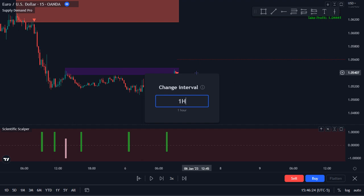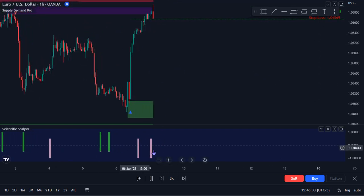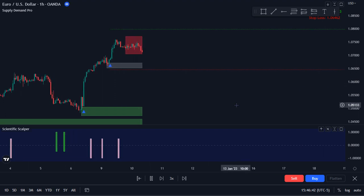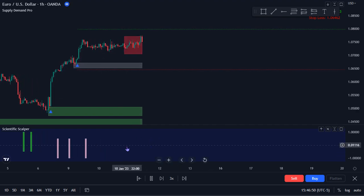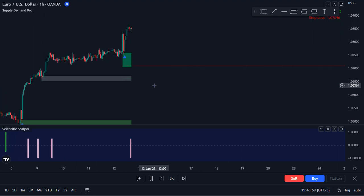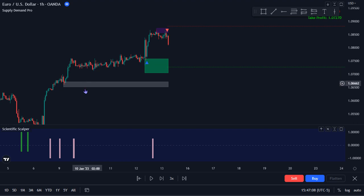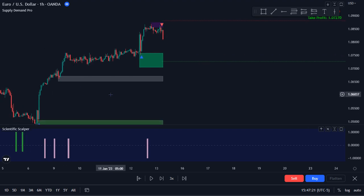Going back out to the one hour, as price breaks above here we now have the blue background indicating bullishness. We want to look for more entries — ideally we'd love to have both the one hour and the 15 minute backgrounds blue and printing buy signals while reacting off a supply or demand zone. Price has been consolidating after the strong up move, and during that consolidation it prints no buy signals even though the trend is still bullish with the blue background. There's no clean break of structure until we come to here.